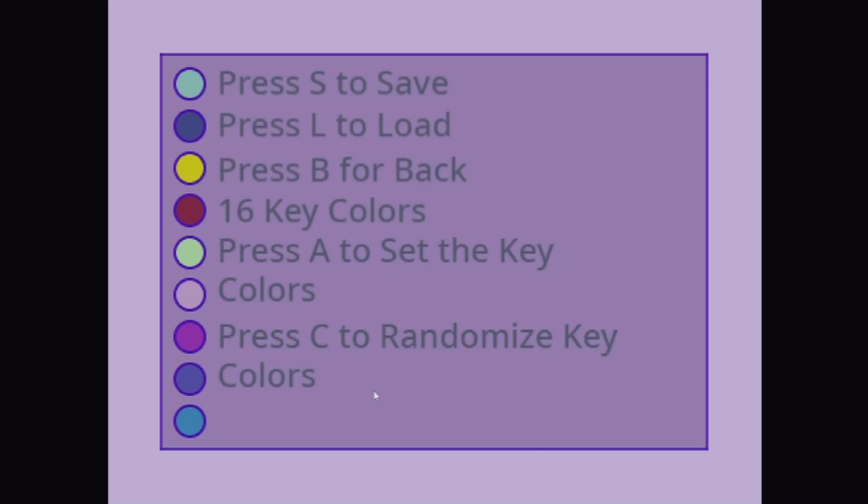This can be fixed in the future. Use the arrow keys to scroll the key colors.